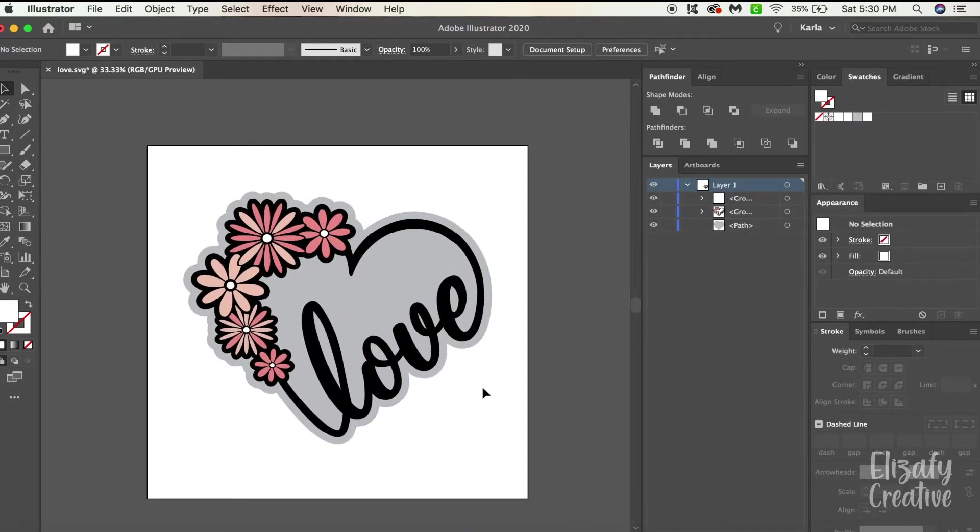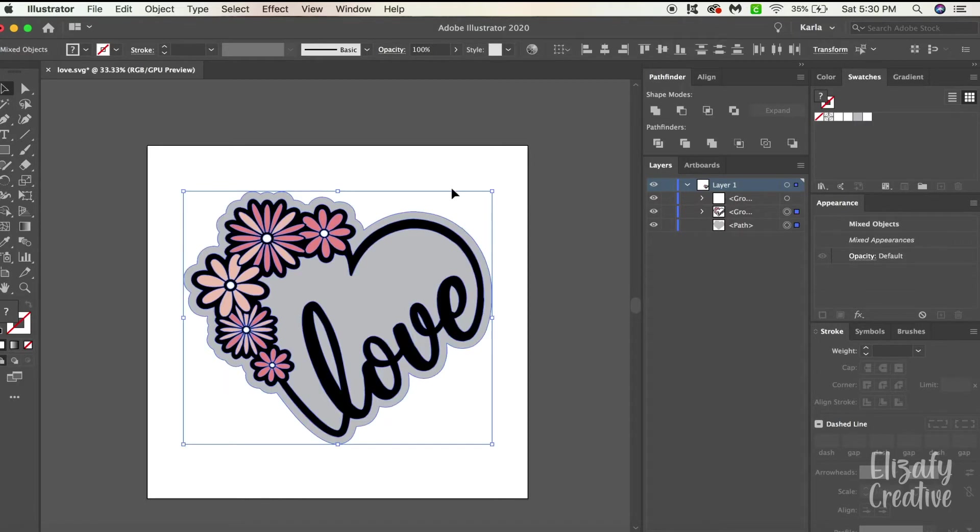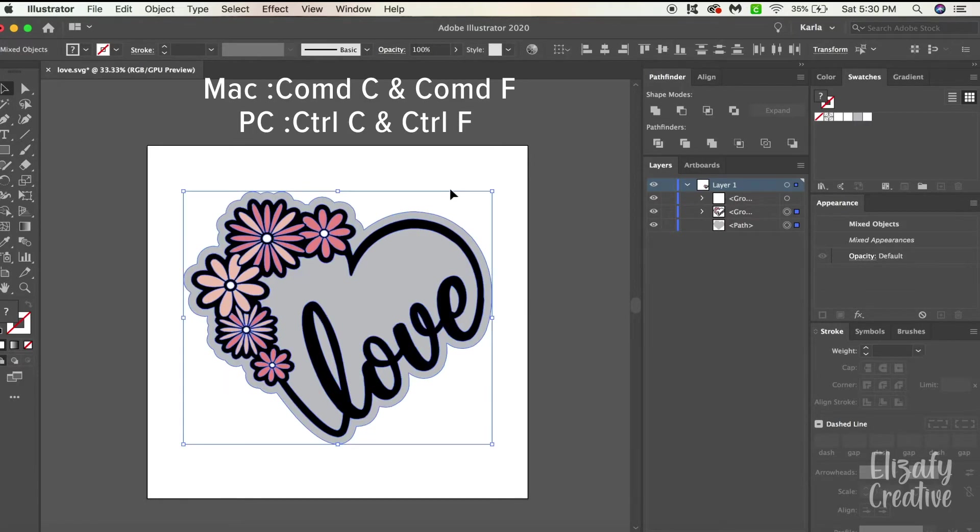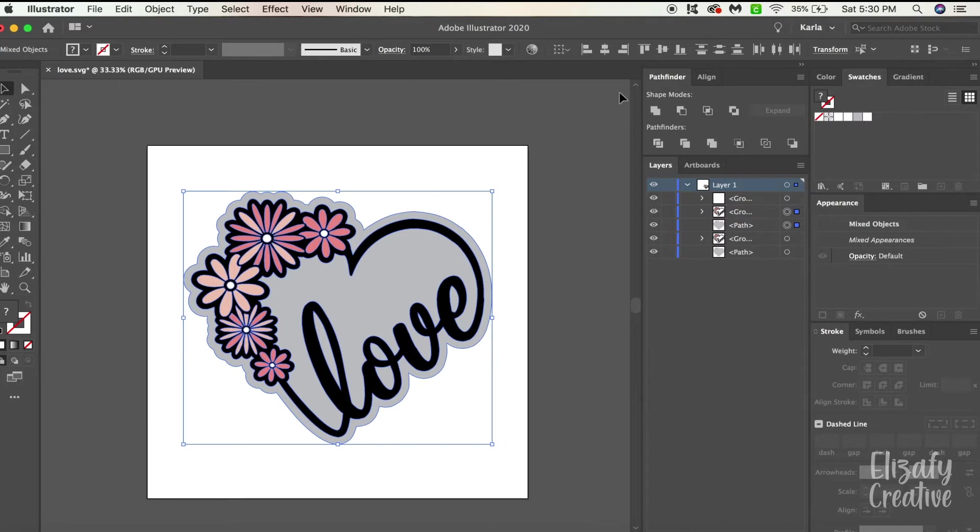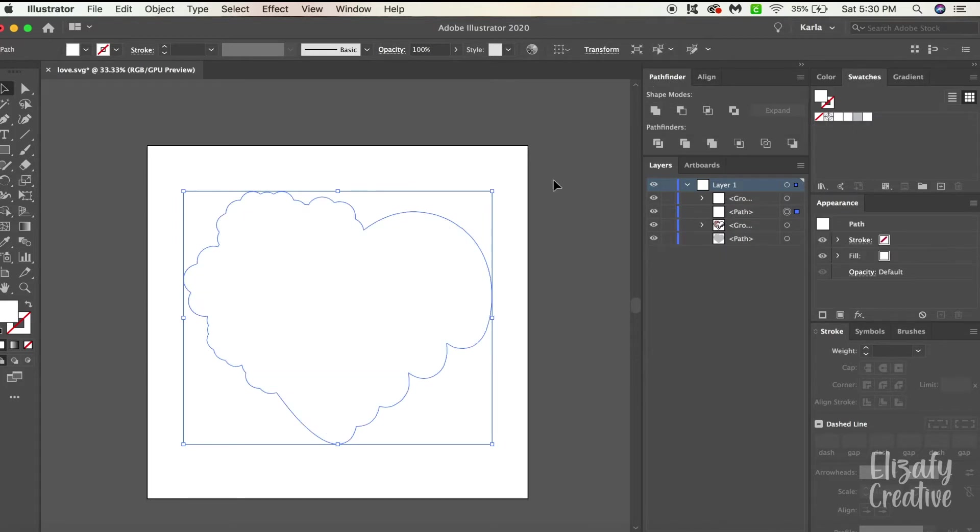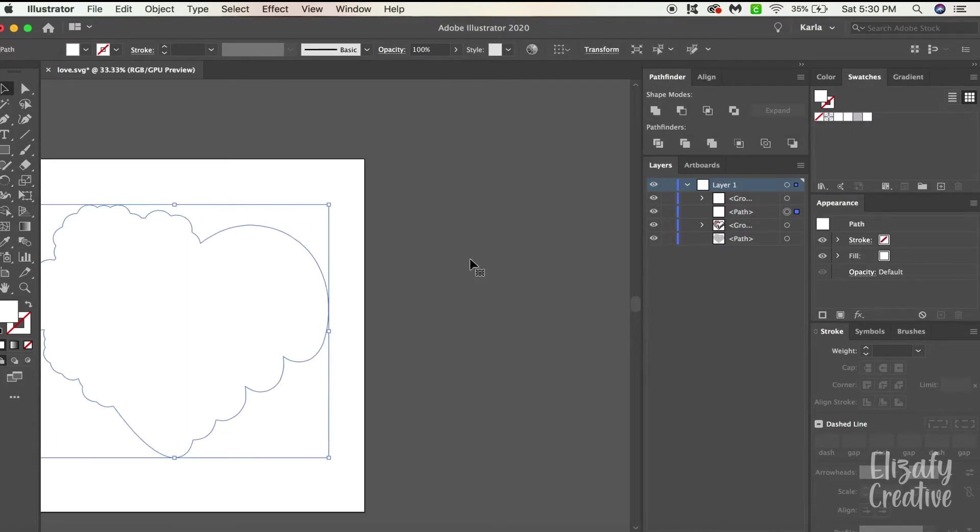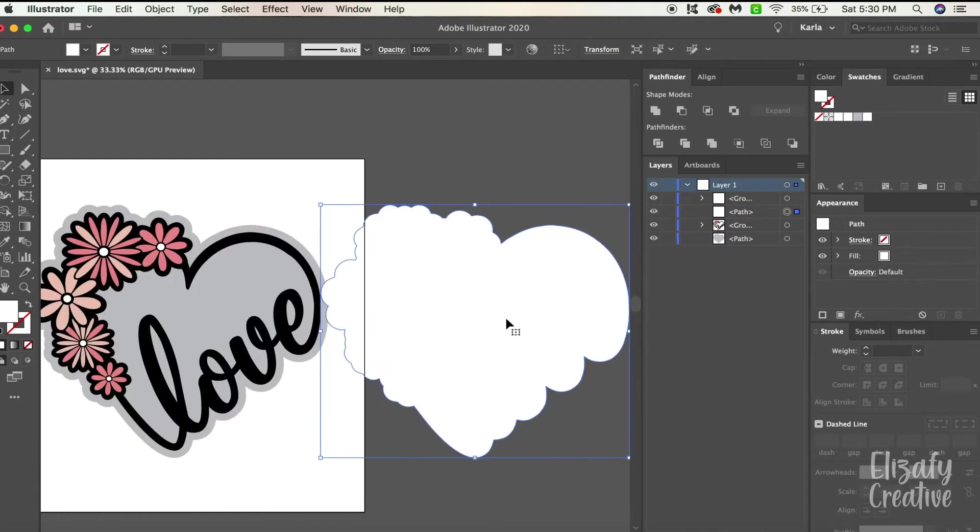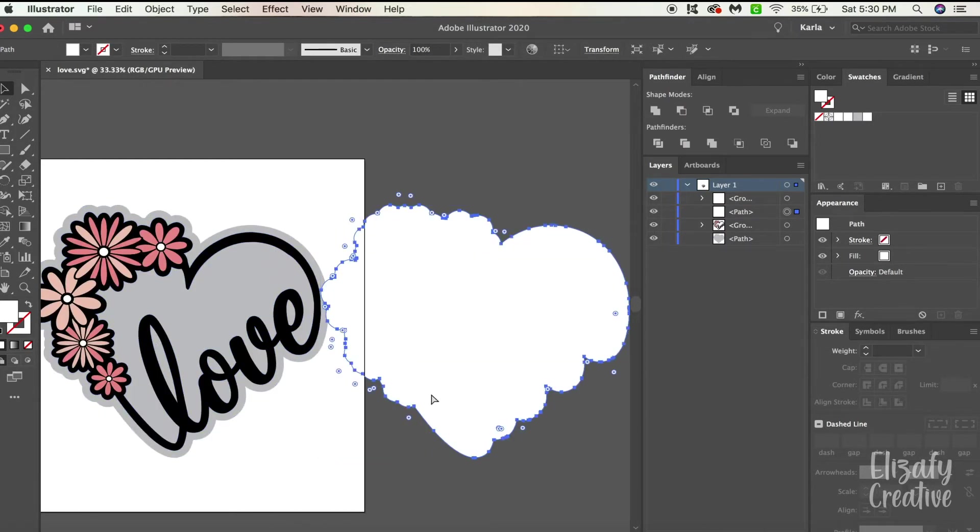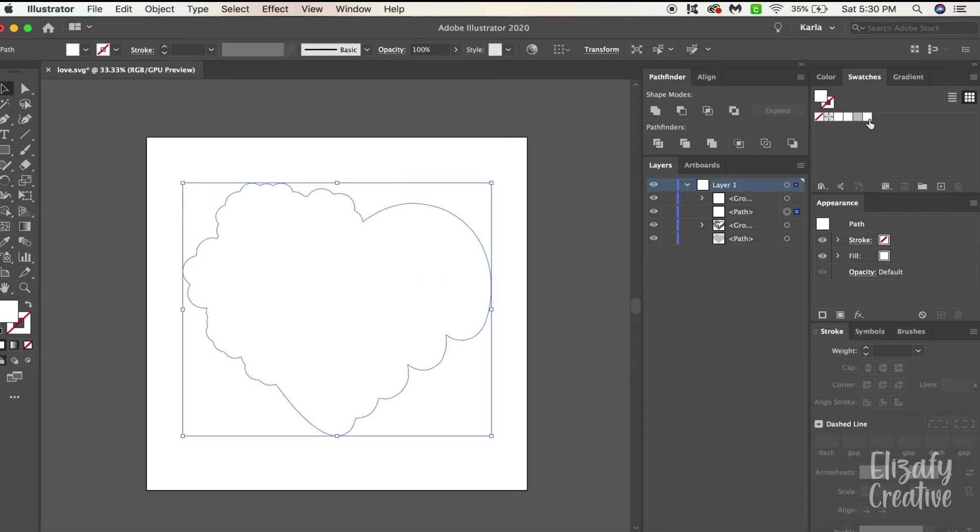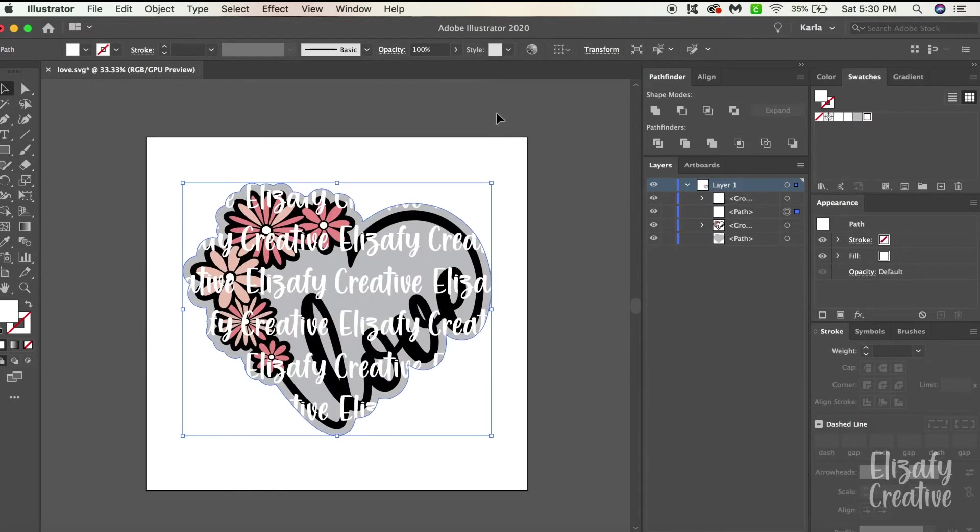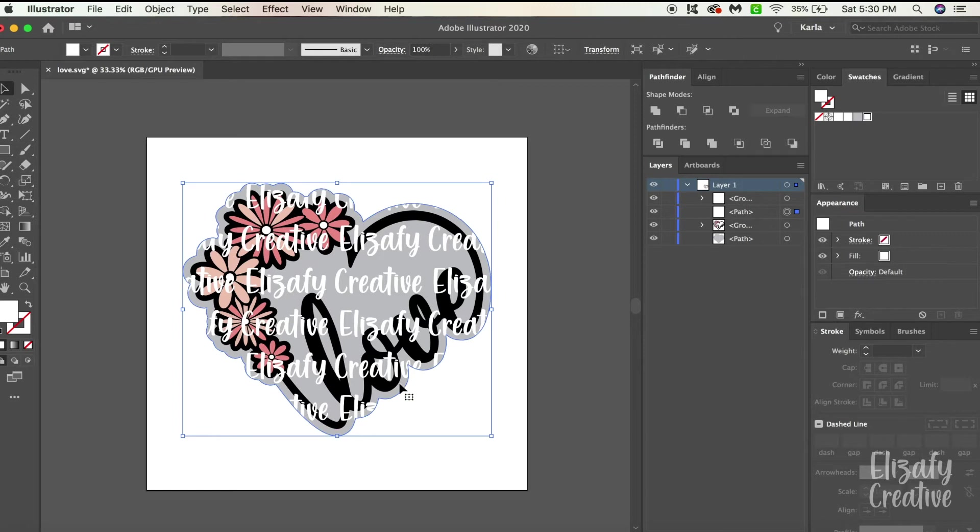And now what you're gonna do is this exact same process as how we did the background. We're gonna select everything. We're gonna hit Command C and hit Command F. What that does is it duplicates it and puts it right in front of your design. And now I'm gonna go back to the Pathfinder tool and hit Unite. So now what I did is I created an object right above my design. So now I'm going to go to my swatch panel and hit that pattern that we made with our logo. Now I have my pattern and it's encased within my shape and it looks good.